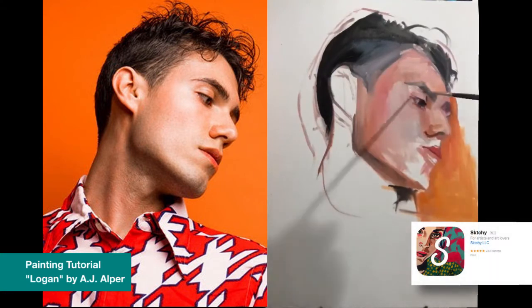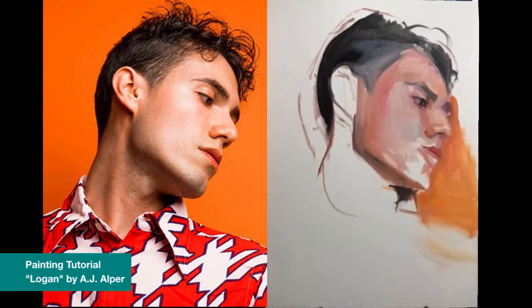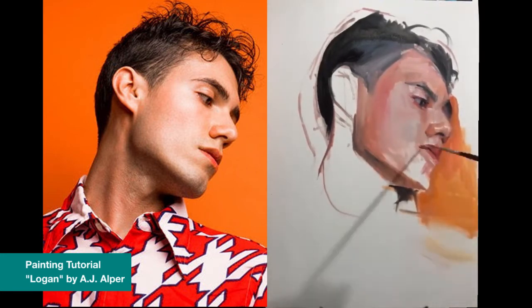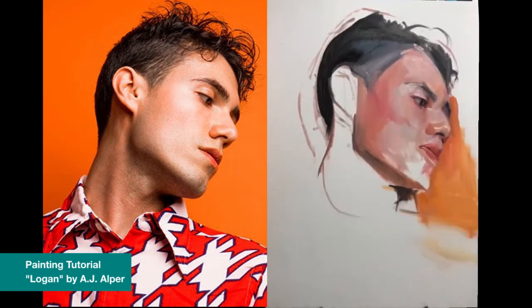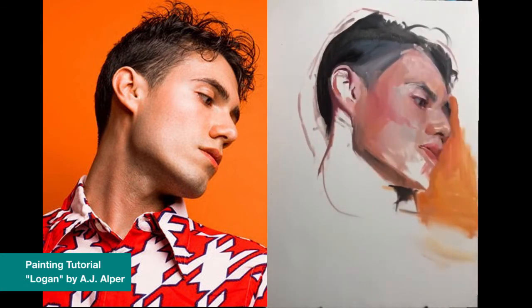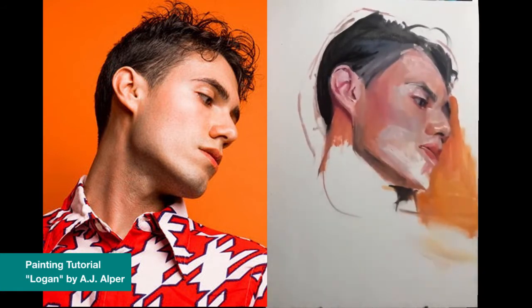This is of a young man named Logan. I got his photo off of Sketchy, and I was particularly attracted to this photo because of the strong color — the oranges, the interesting orange-red pattern in the shirt. The orange background — so I knew I could achieve this orange if I just kept my colors clean enough and had enough transparency in the paint.